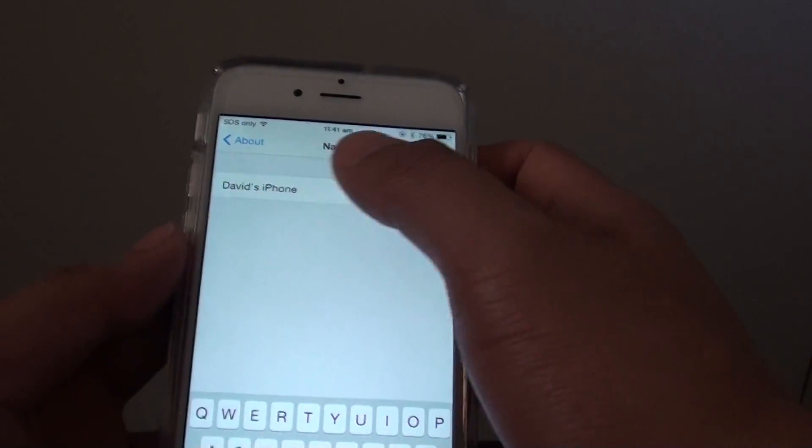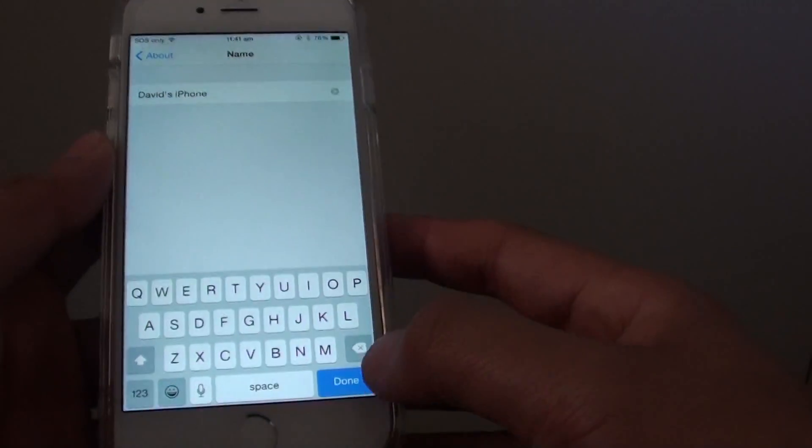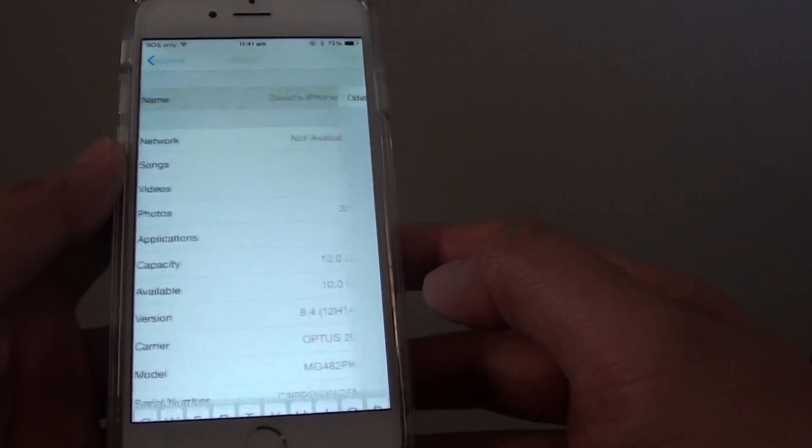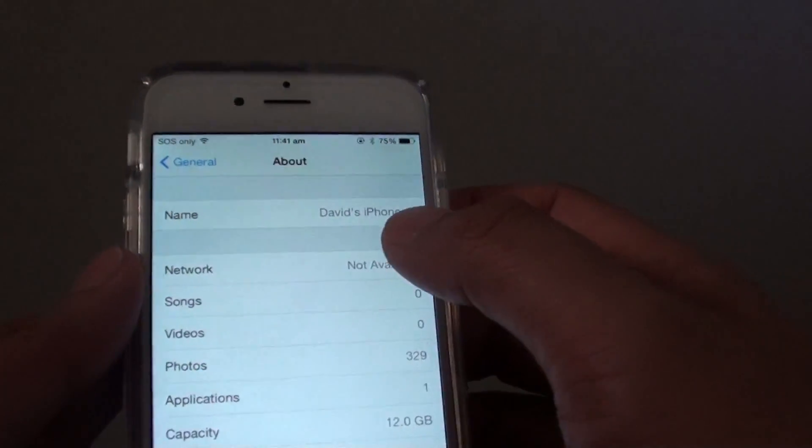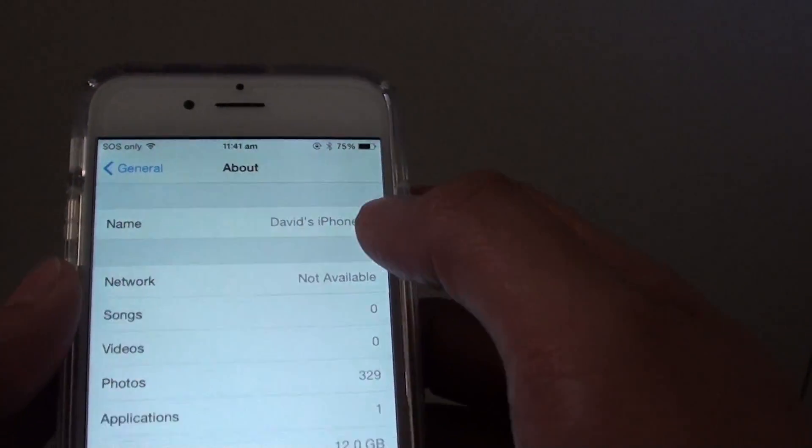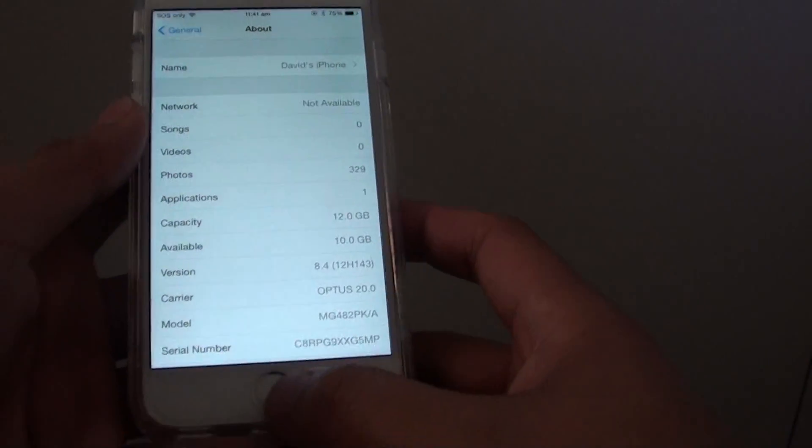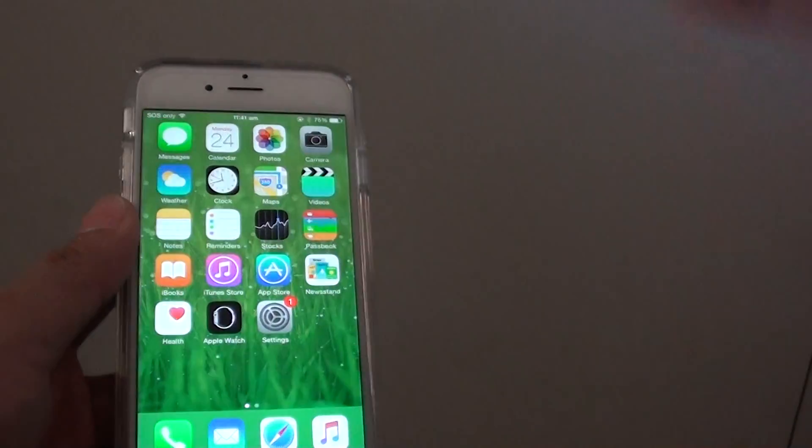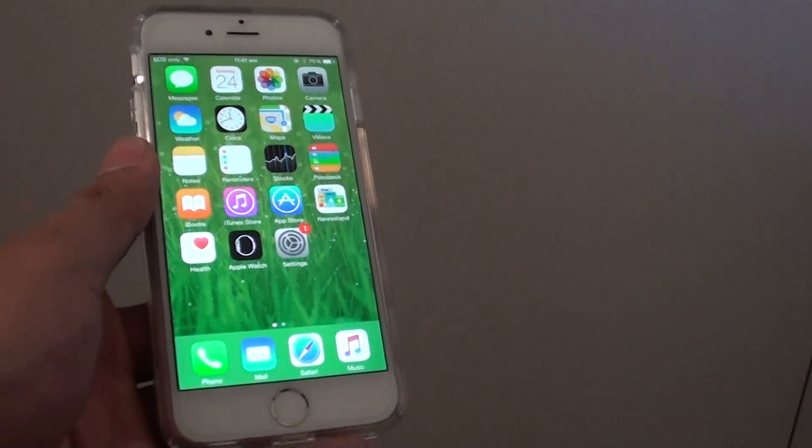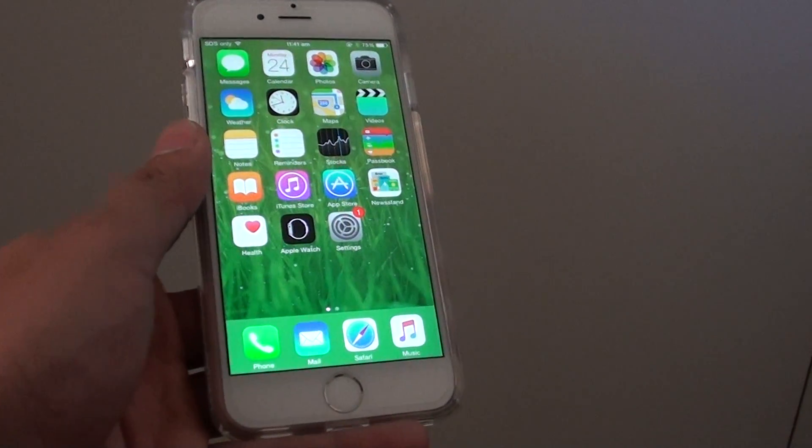So once you tap in the name you can just tap on done. And that's it, you can see now the name has been changed. Just press on the home key to go back to your home screen. Thank you for watching this video.